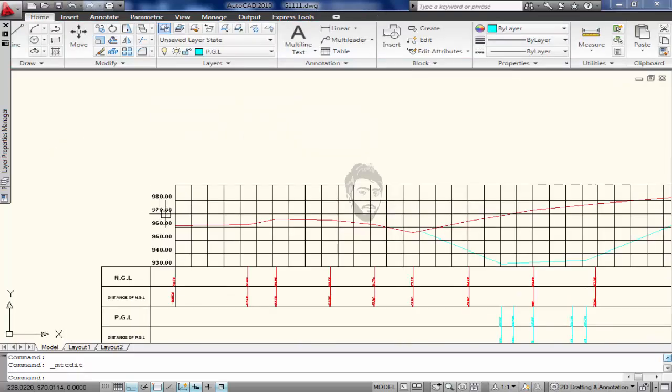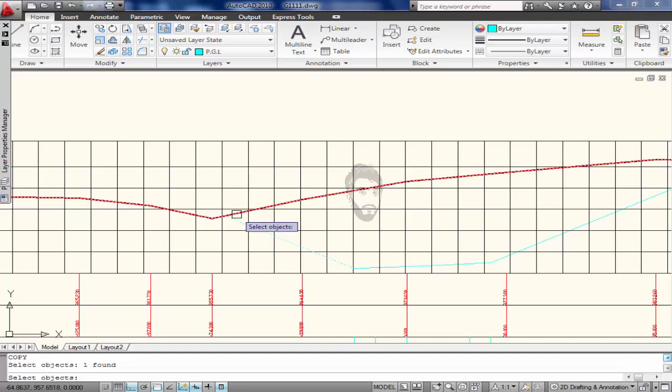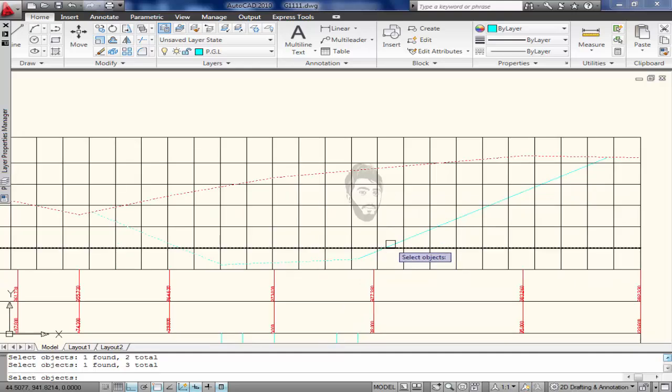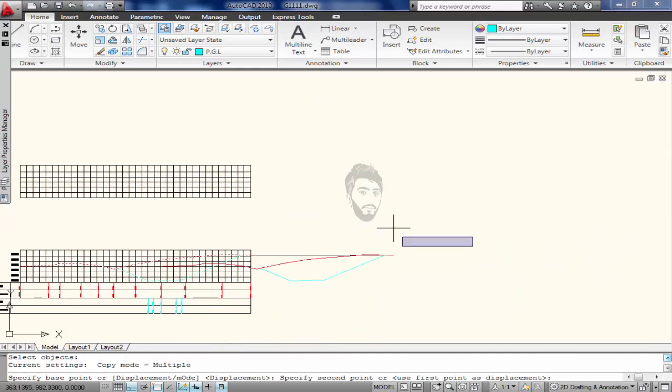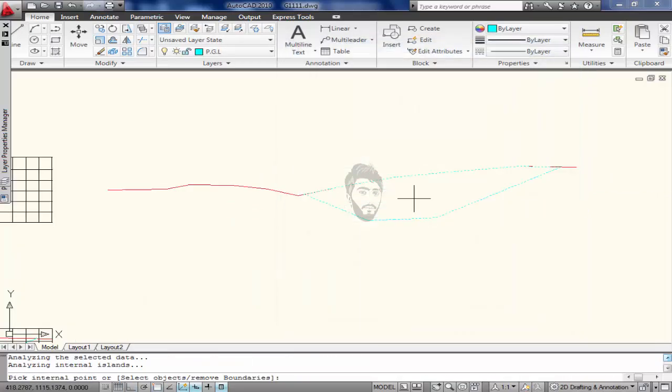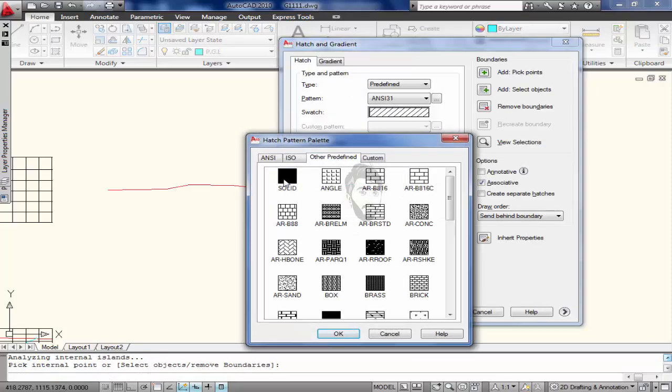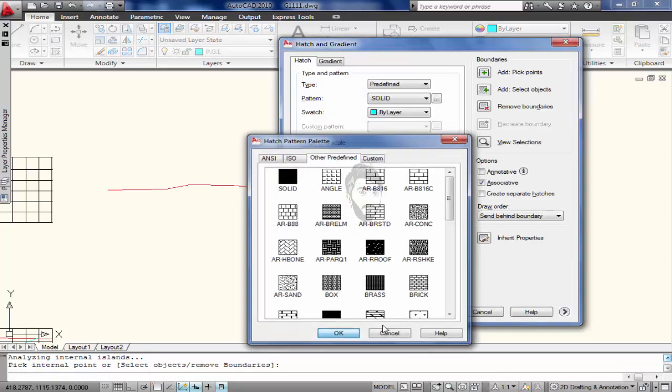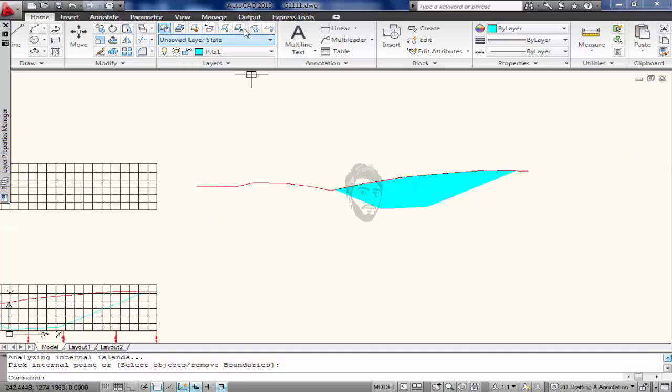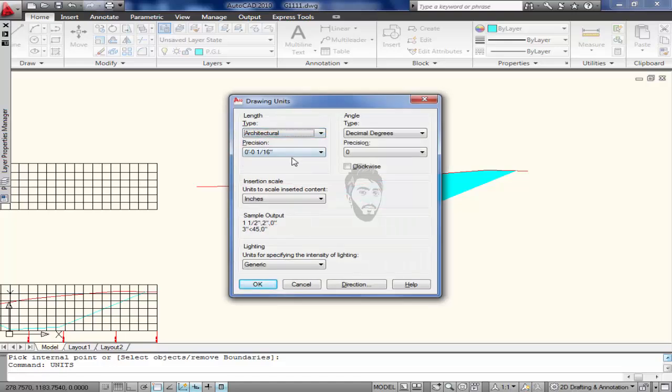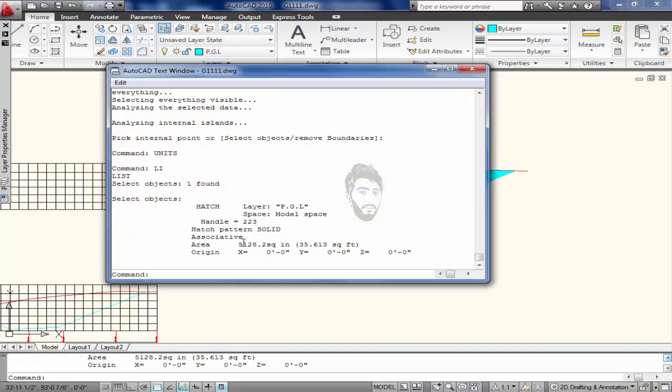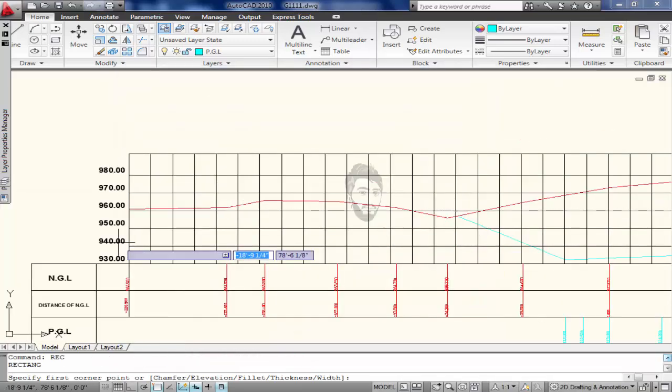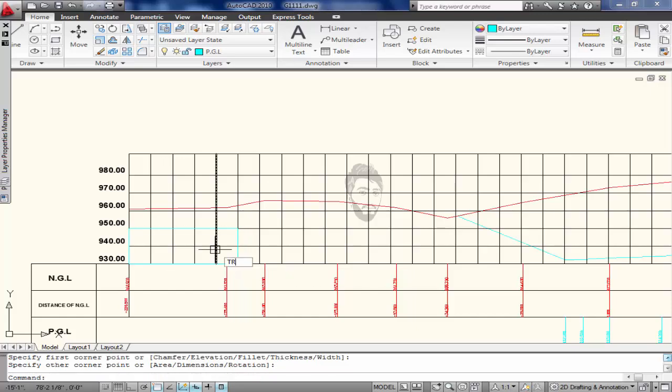So we have one task to find the area for cutting. Hatch it with the solid, click on OK, and then change the units using units: architectural, 1 over 8, and then enter A. Here is the area 35.61, 35.61.